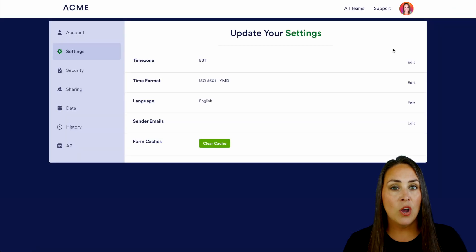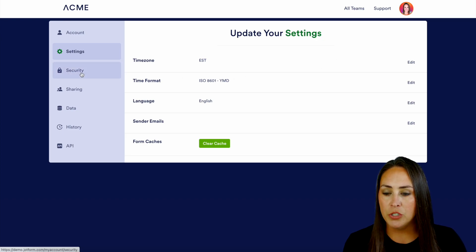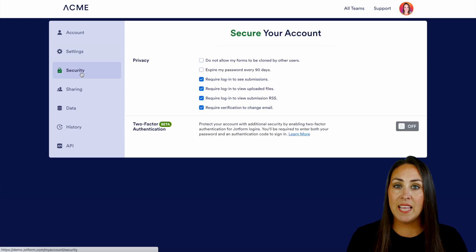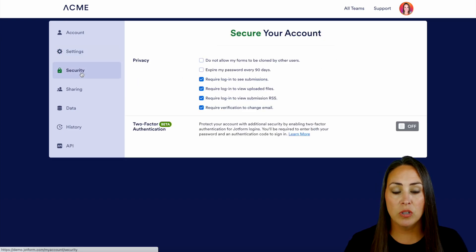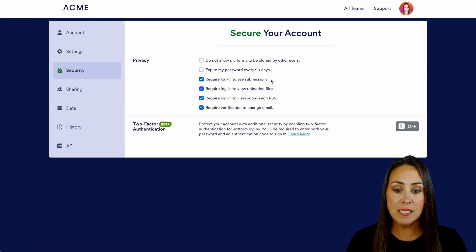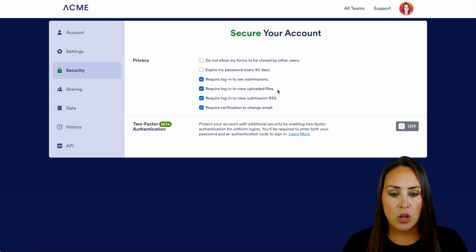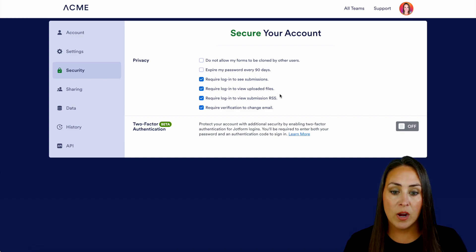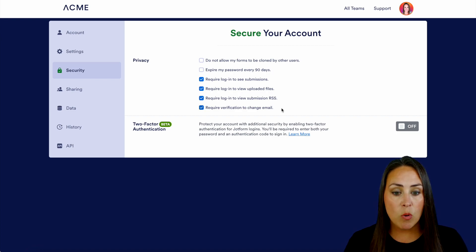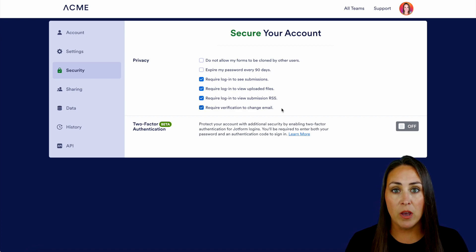Then on the left-hand side, we're going to choose security and we can see everything that is currently checked. We have require login to see submissions, require login to view uploaded files, require login to view the submission RSS, and require verification to change email.